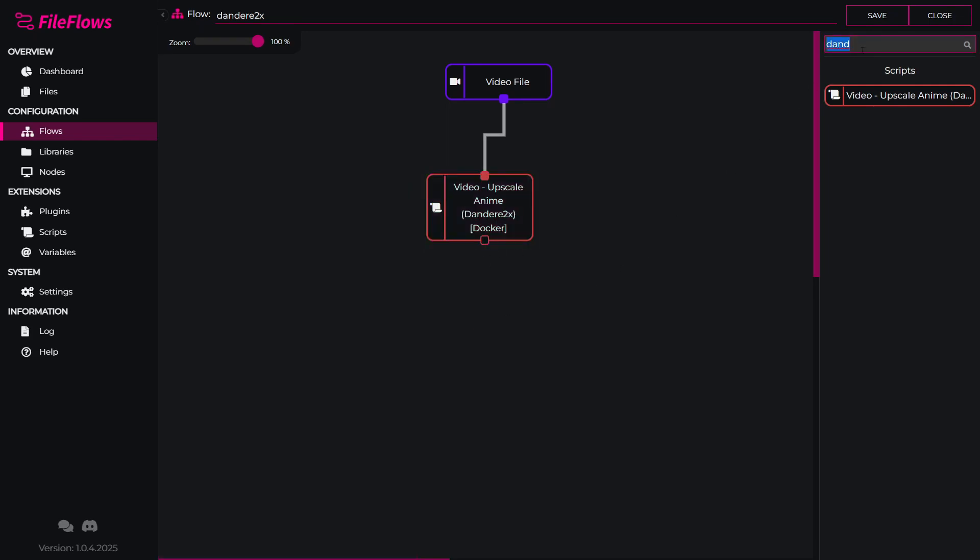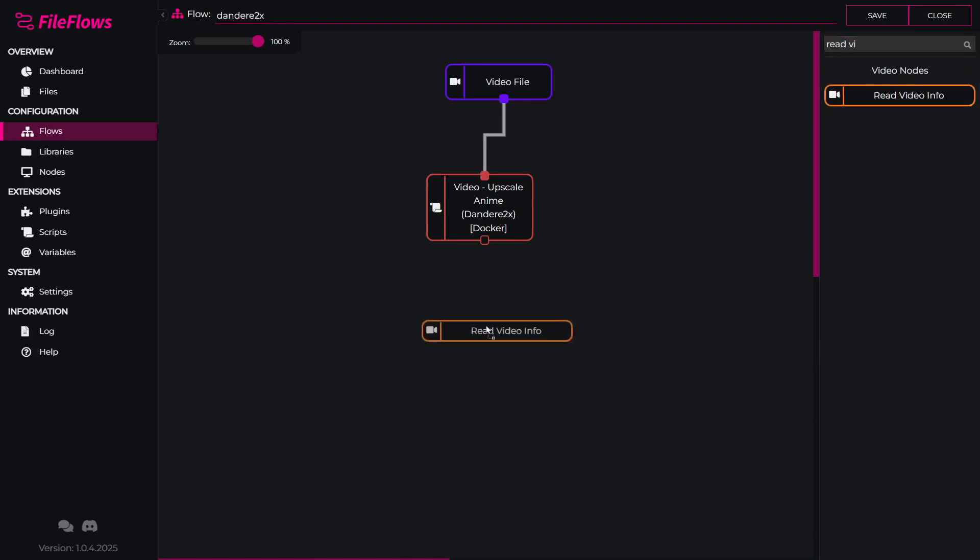First, we will do a read video info. What this will do is read the information from the newly created video file. This will add the output metadata for the final file. If we skip this step, the flow wouldn't know about the new video file metadata, and it would show nothing in the output of the file. This is purely cosmetic, but it's just nice to have.